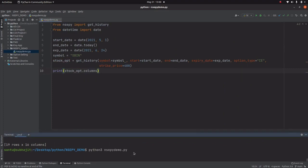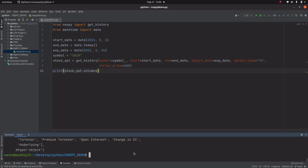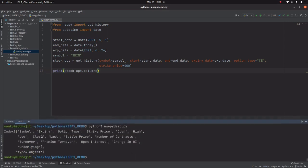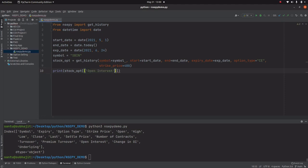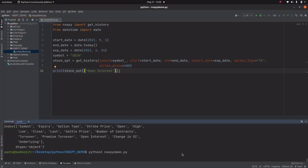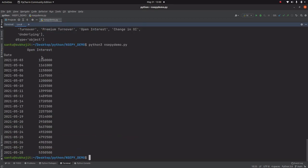There are some columns not showing here. To show all the columns you need to write stock_option.columns — it will give all the column names. Now if I want to access any column, like open interest, just copy the column name and use stock_option['Open Interest']. Now only the open interest data for SBIN with respect to date is showing.